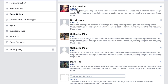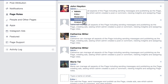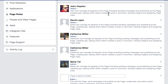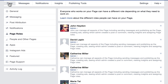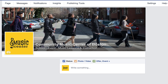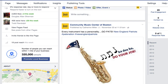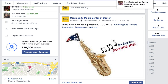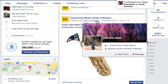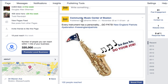Every role — admin, editor, moderator, advertiser, and analyst — can all see who's published a post on the page. If you're logged in as an admin and looking at your page, you can see 'published by' and then the name of the person who has a role on your page. No one else sees this except for admins.